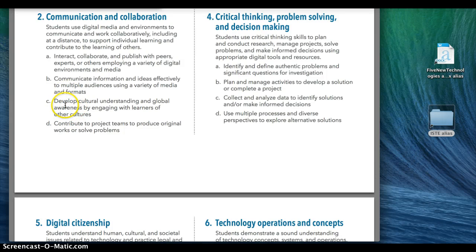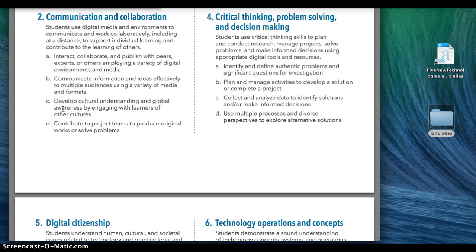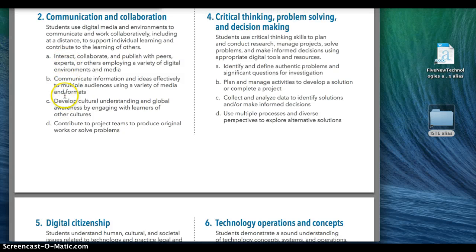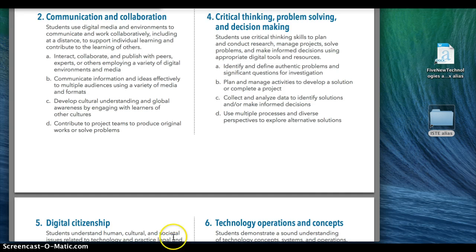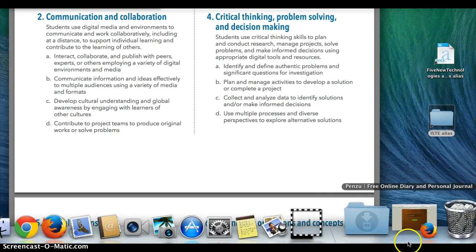Another ISTE standard would be 2C, right here. This develops cultural understanding and global awareness by engaging with learners of other cultures—again, collaborating with students from around the world. So I saw 2A and 2C under communication and collaboration as being two major ones.